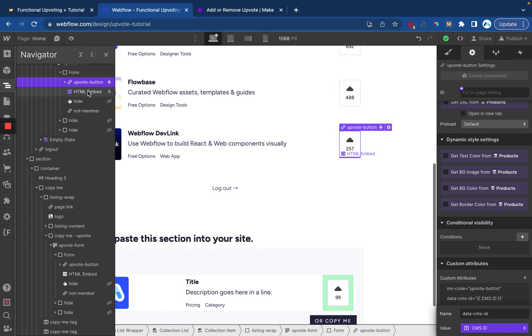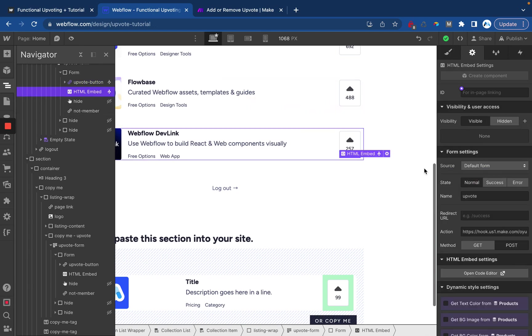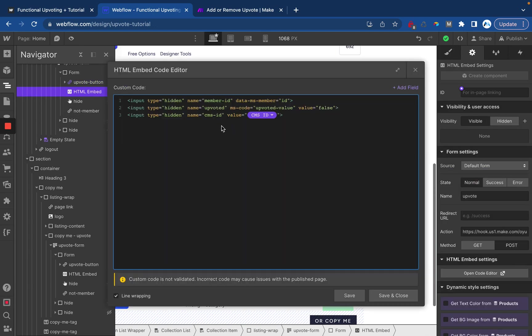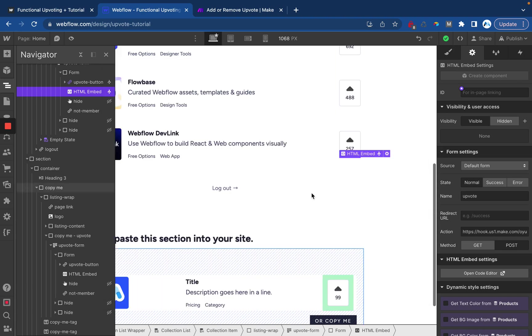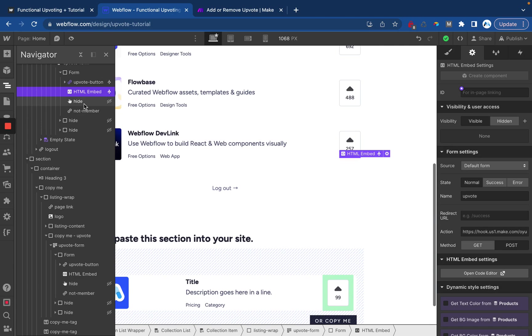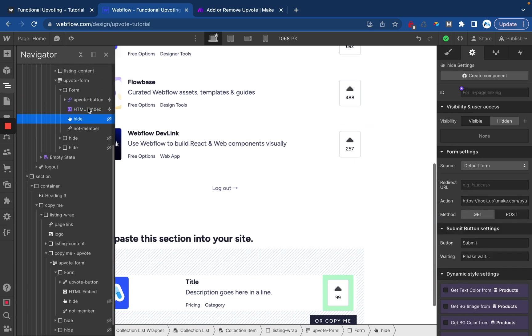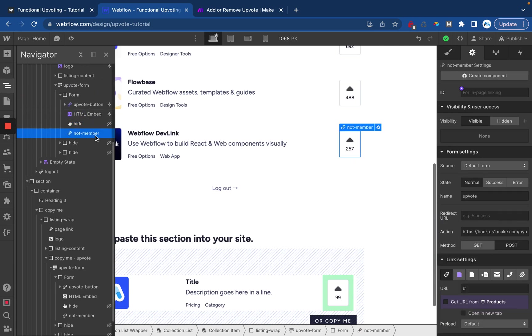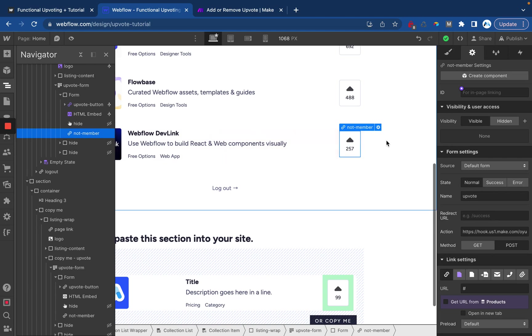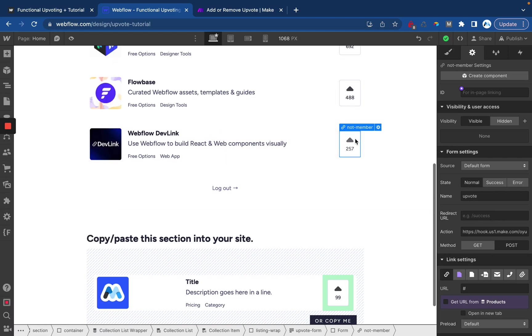Next thing we'll look at is our little HTML embed right here where we are passing the member ID and the CMS ID and all of this is getting submitted into our form so that we're able to work with it inside of Make. I have a submit button here which is hidden and then this was that first element we set up which is overlaid on top of everything.